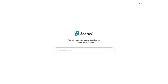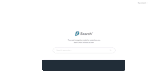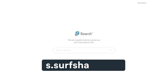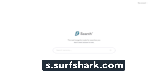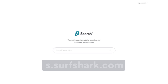You will immediately be redirected to the search engine. But there is an even quicker way to access Surfshark Search — simply type in s.surfshark.com into your browser's search bar. For quick access, bookmark this link.